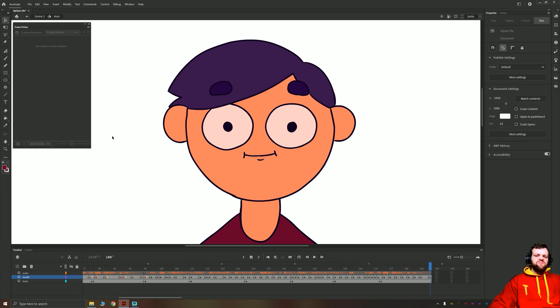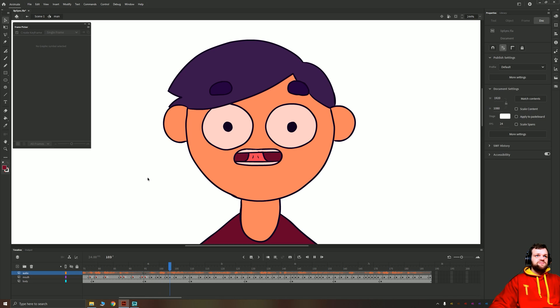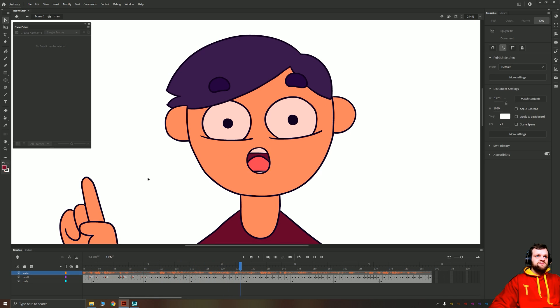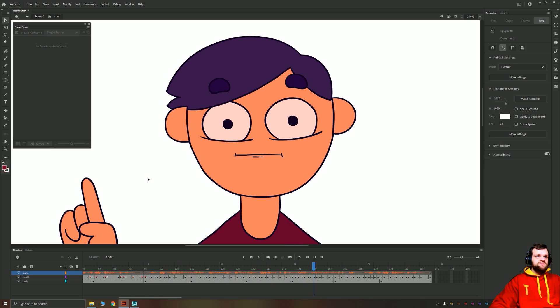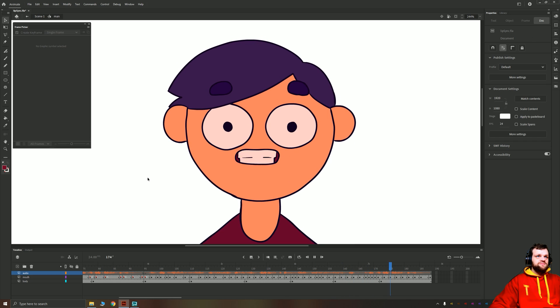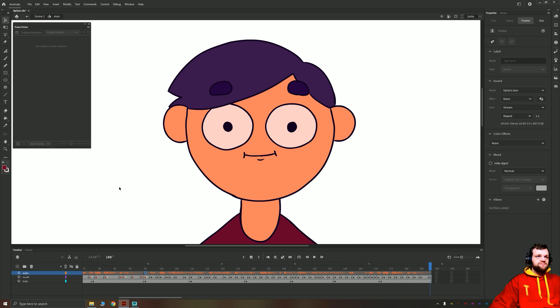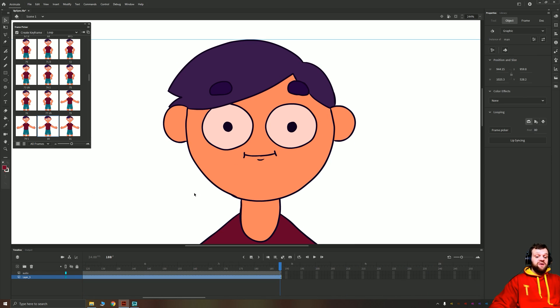So that probably took about three minutes for me to do. And let's take a look at the results. Let's learn how to auto lip sync in Adobe Animate. Let's get started. That to me looks a lot, lot better than that first version.